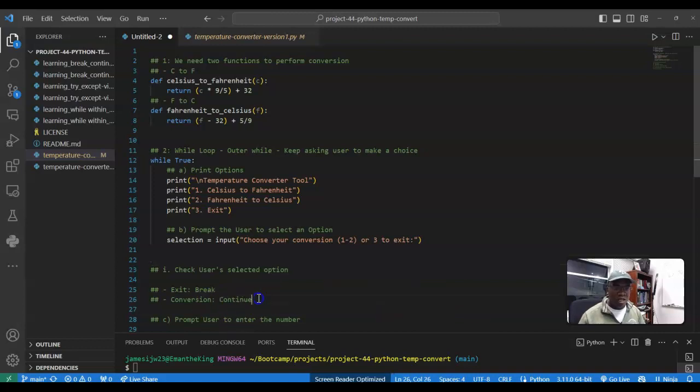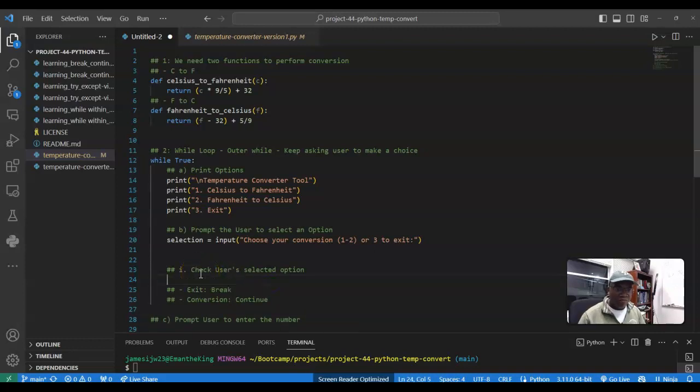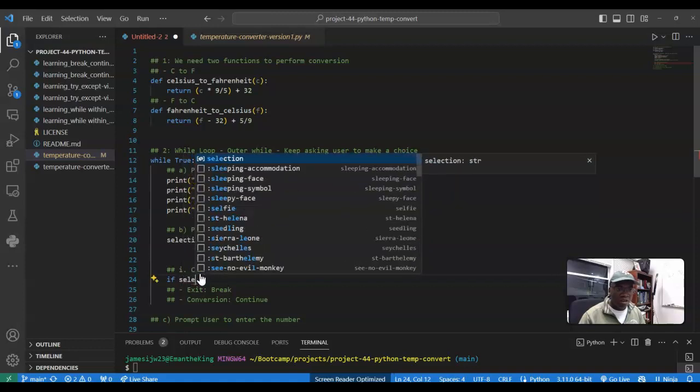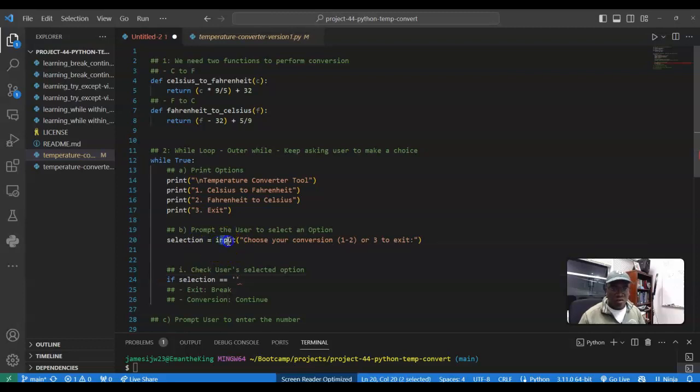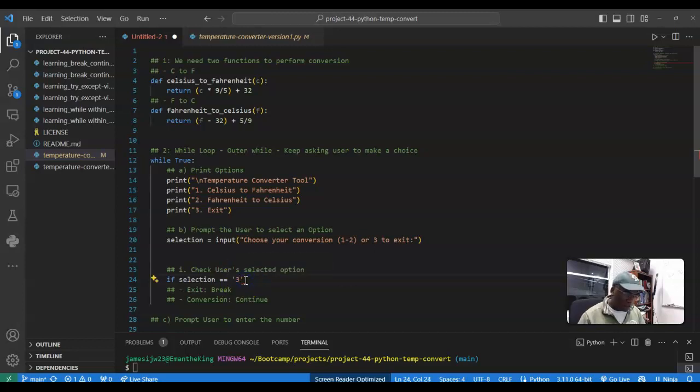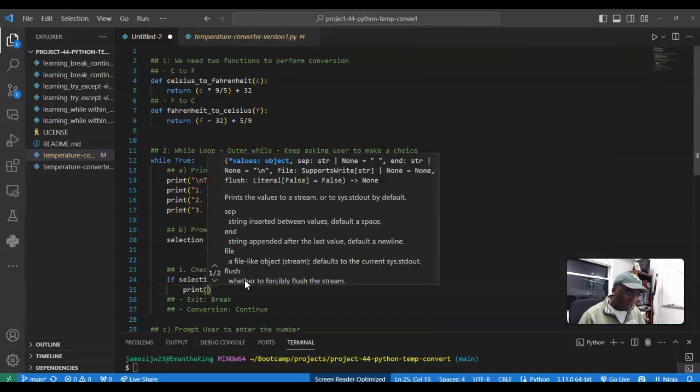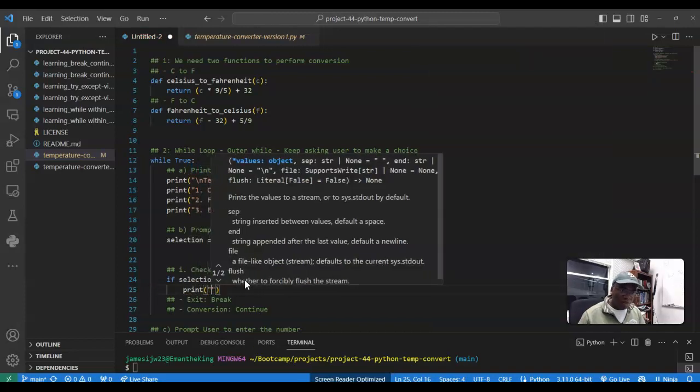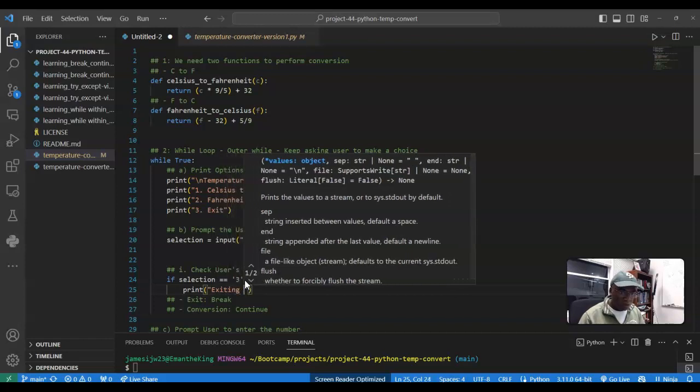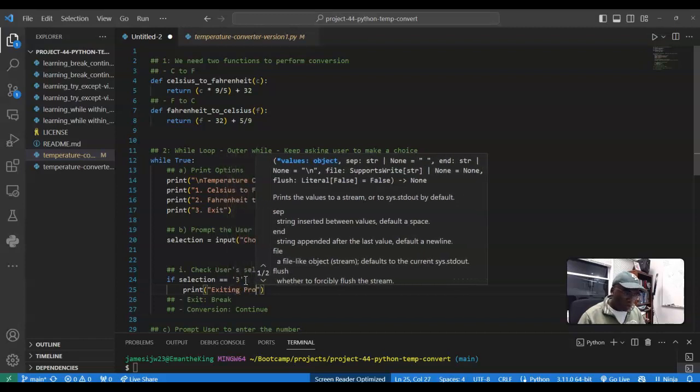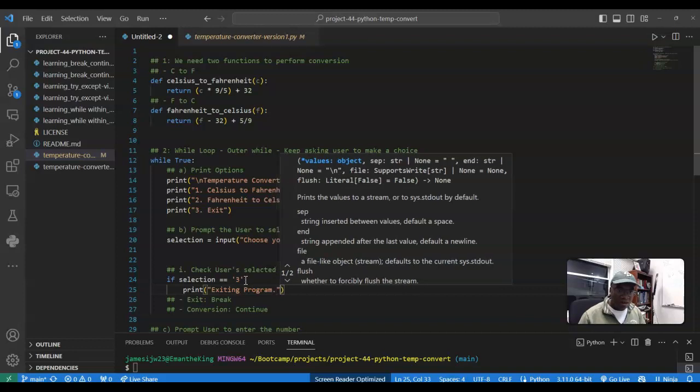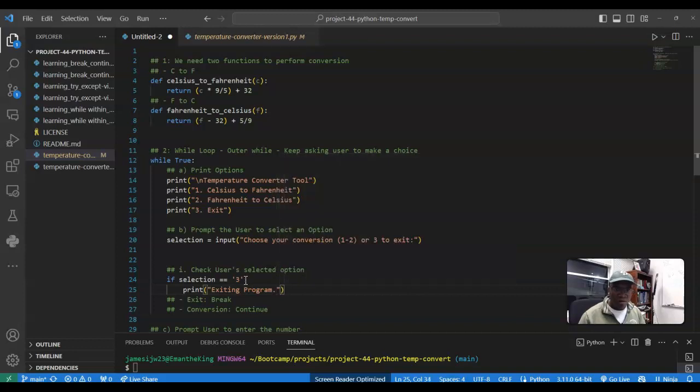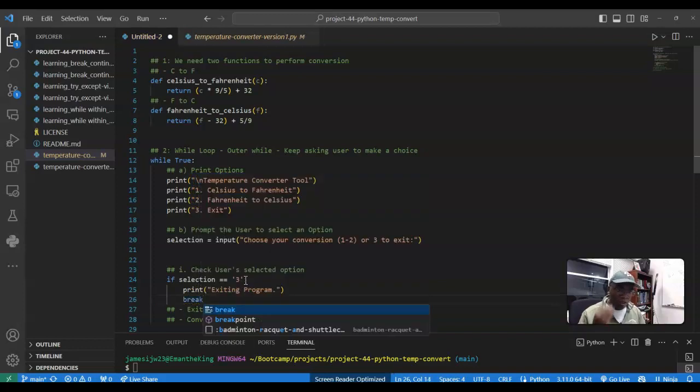So we mentioned here, we're going to check if the user's information is valid. So here, if selection is equal to three, and mind you, this is going to be a character because we're not converting this into a number, so it's going to still be a character. If it's equal to three, what we're going to do is say print, exiting program, and then what do you think we should do if we're going to be done with the program? We should break. We should break the program.